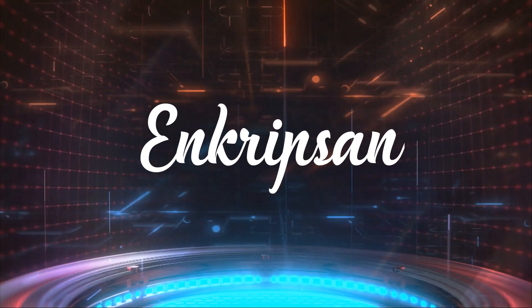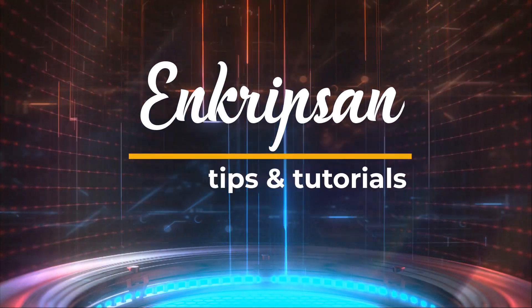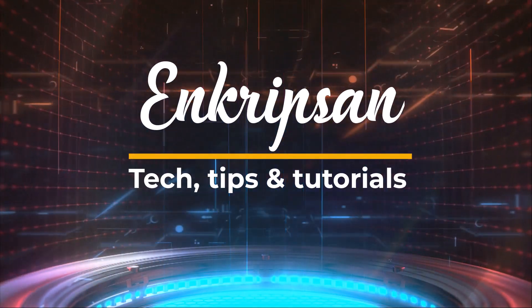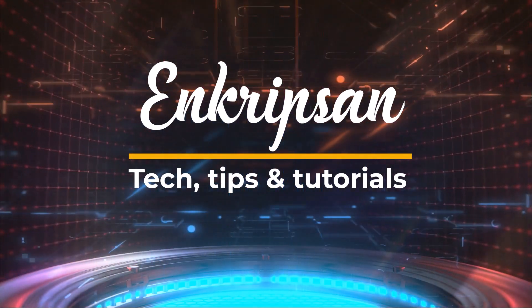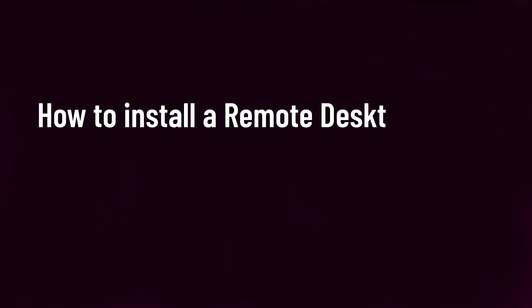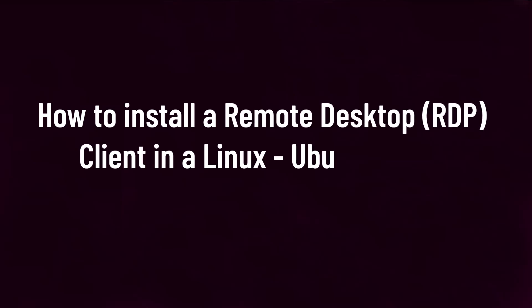Hello and welcome to Encryption, the tech tips and tutorials channel. In this video, I'm going to show you how to install a remote desktop protocol or RDP client in our Linux distribution Ubuntu. Let's get started.